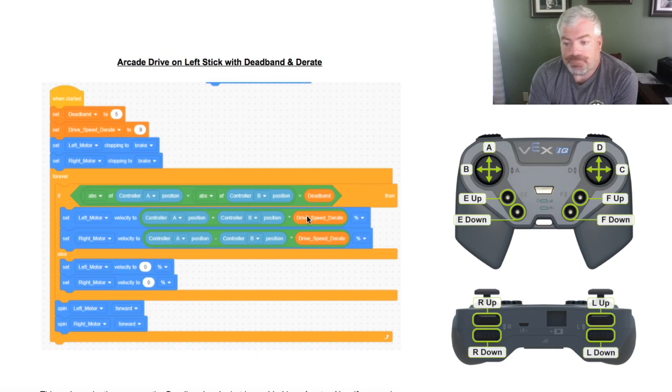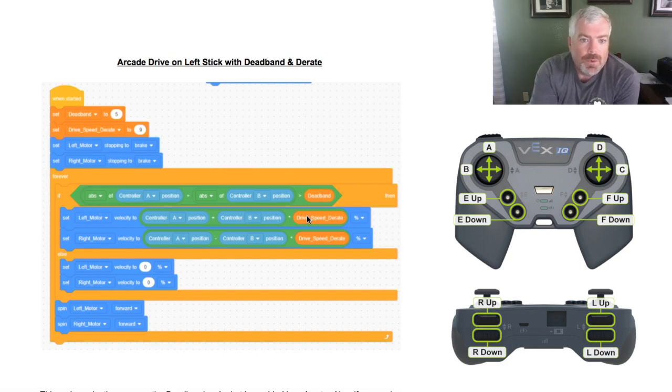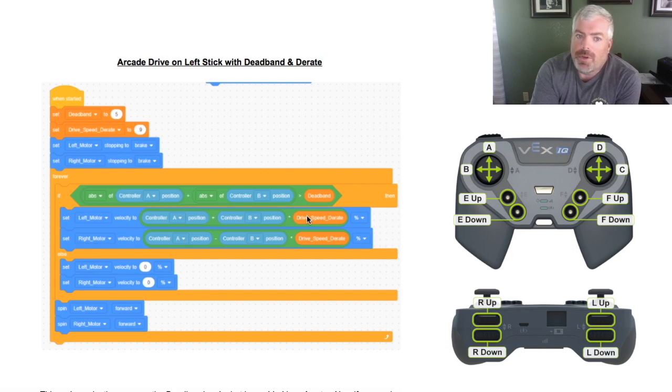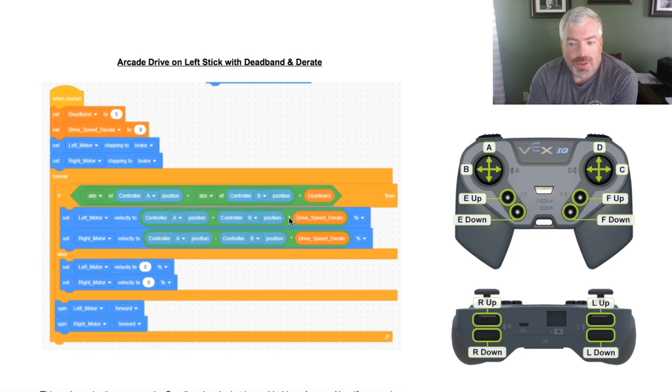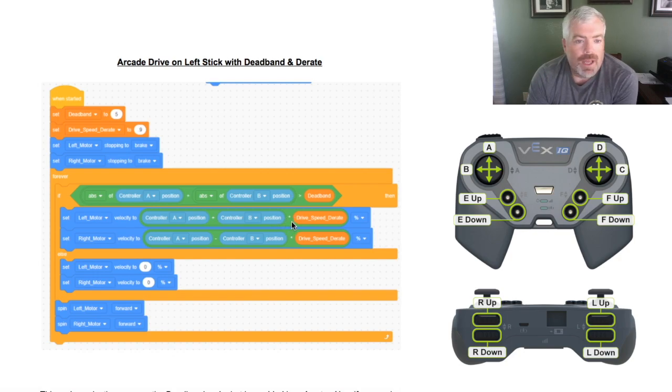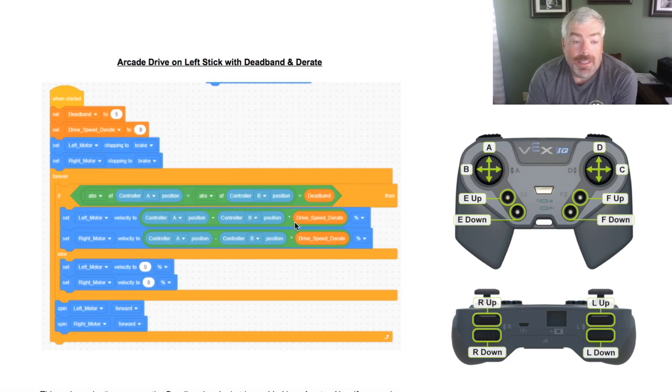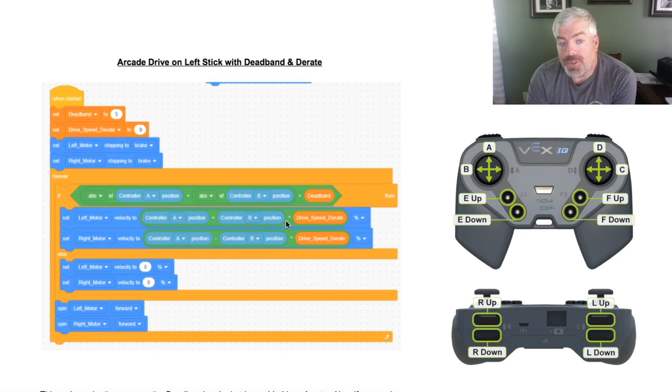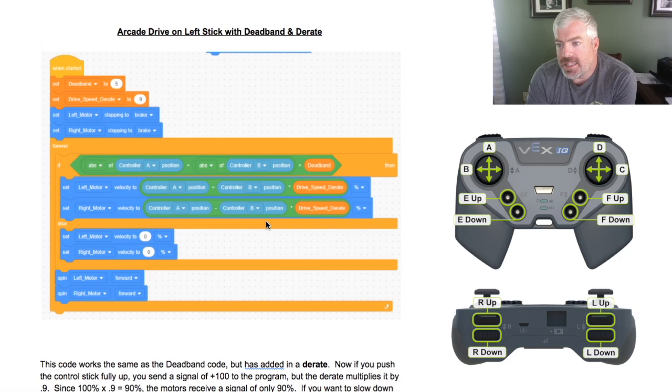Now we may not want that. Maybe we want full speed forward and reverse, but we maybe want to turn a little bit slower. This code is not going to do it. This code right here, with the way the bubbles are set up, is going to multiply both our forward and reverse action and our left and right action by that d-rate speed. So we'll take a quick peek on what maybe that'll look like here with it like this.